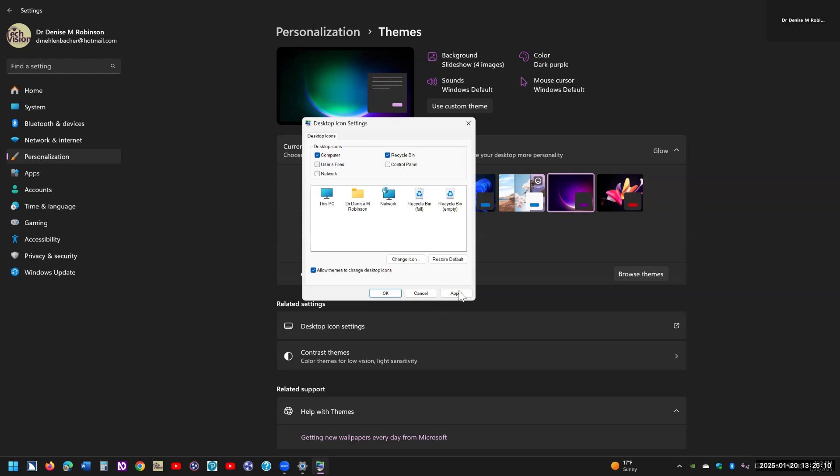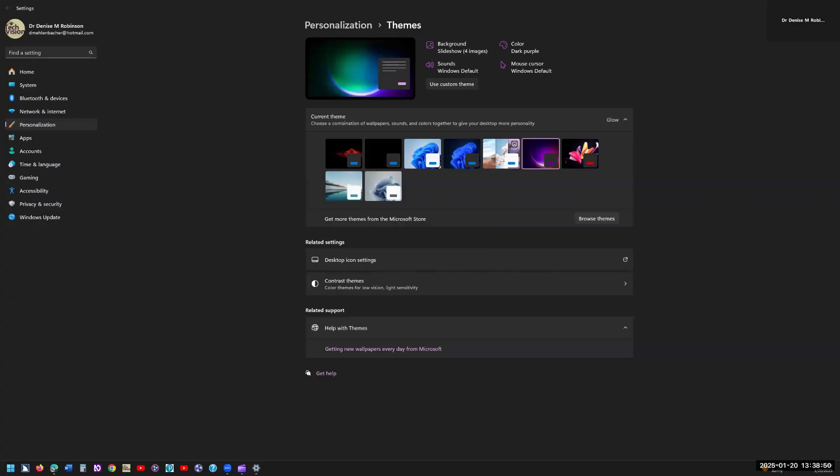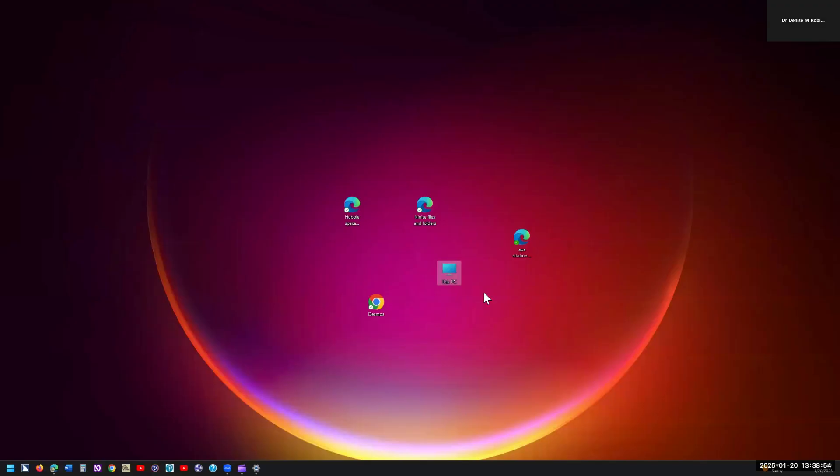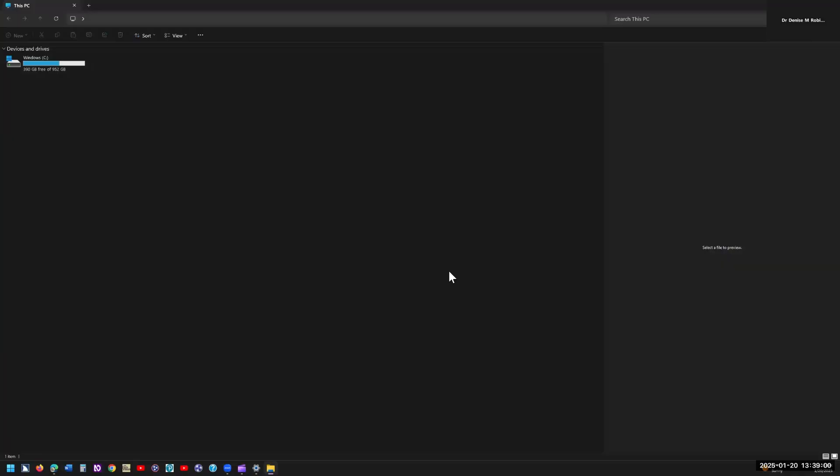And go ahead and apply that, and you click OK. And now you can go to your desktop, Windows M, and here is this PC. So then when you open it, you can actually see all your other drives that you've connected.